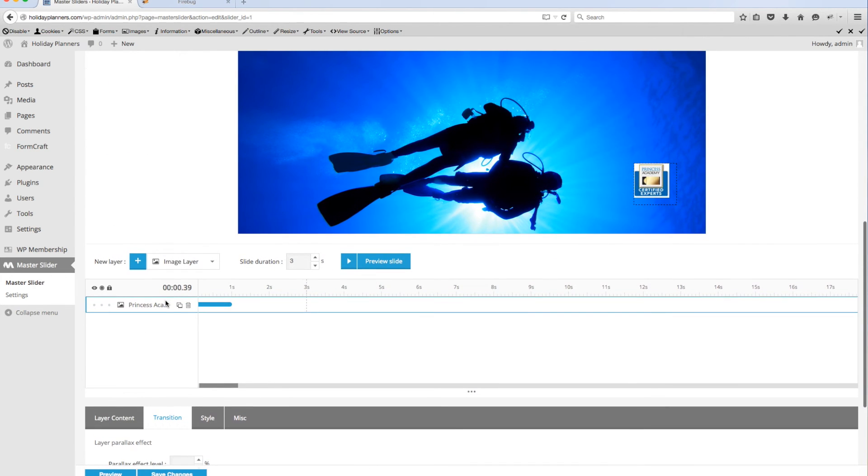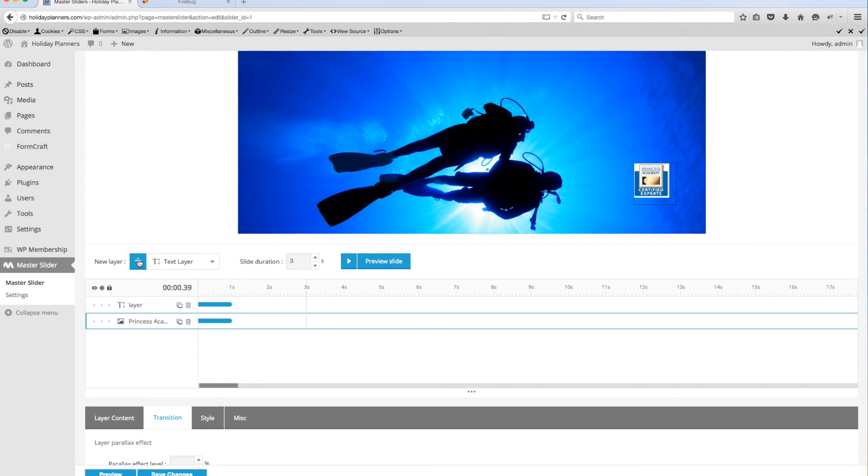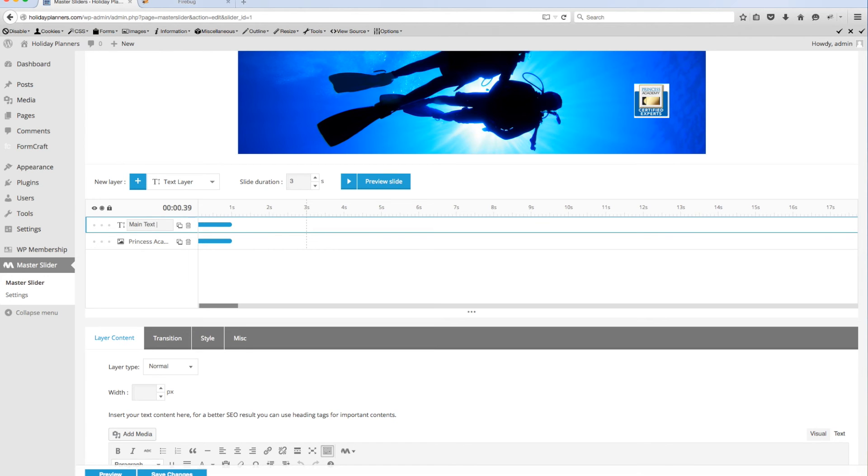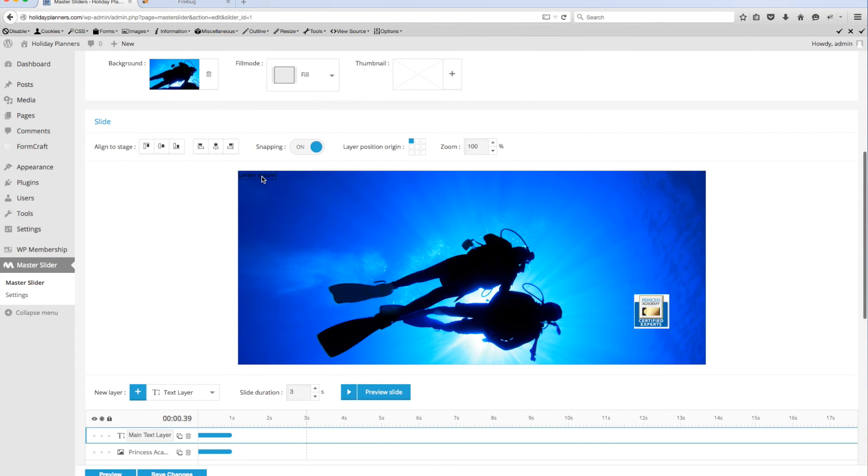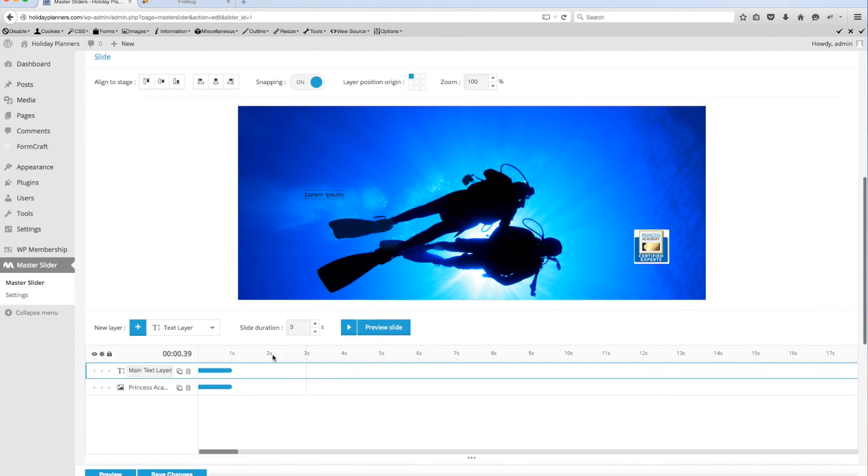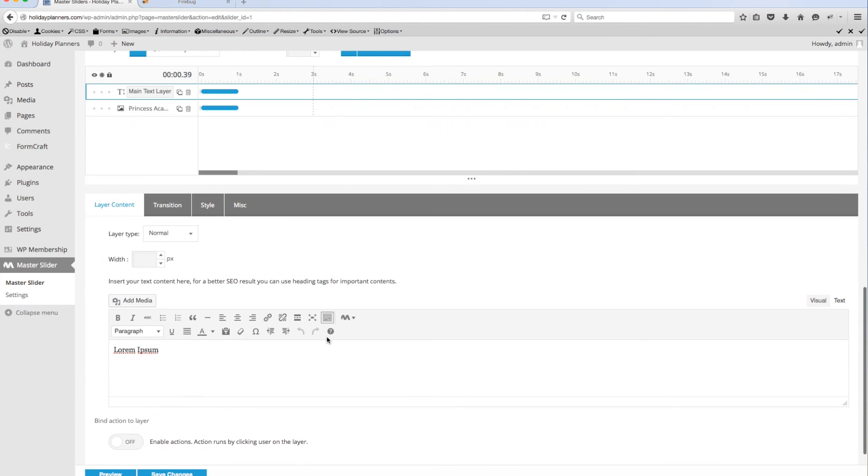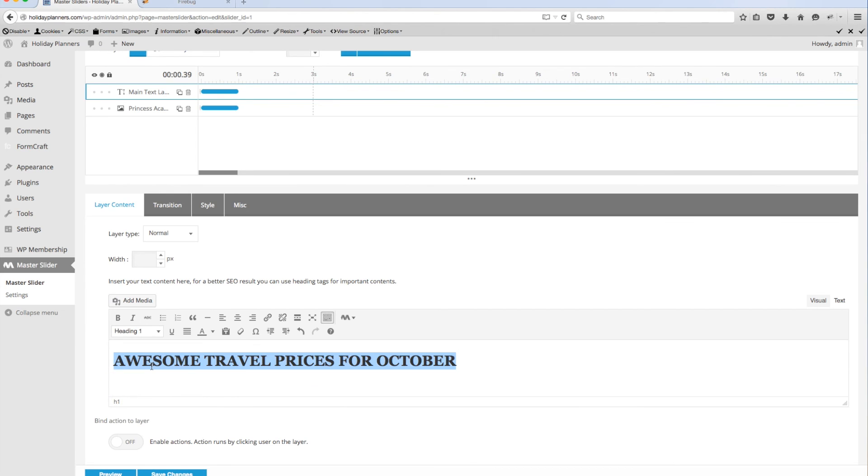Once you've made all the changes that you want to make and you've added the layers like we're going to add a text layer for instance, I'll click on plus and you'll notice that it adds a text layer in here and you can identify that by the T. I'm going to name it text layer so I can identify that and it'll always put it up in the upper left hand corner. You can see it there. If you scroll on down you'll notice that it gives you the same toolbar that you have when you're editing your WordPress pages. Let me see here, awesome travel prices for October.